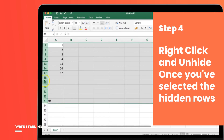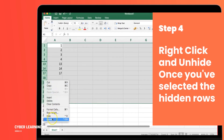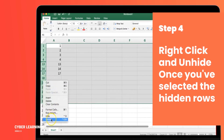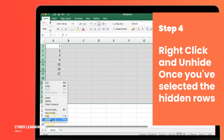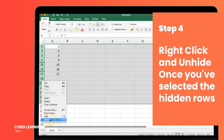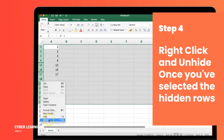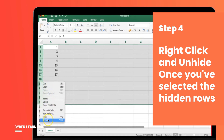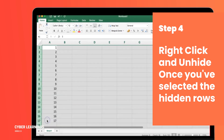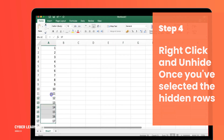Step 4: Right-click and unhide. Once you've selected the hidden rows, right-click anywhere on the selected area. In the context menu that appears, click on Unhide. Voila! All the hidden rows will be instantly visible again.